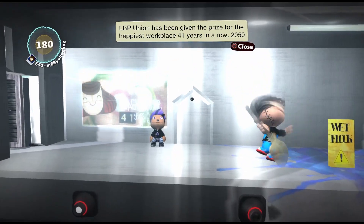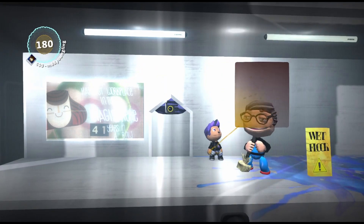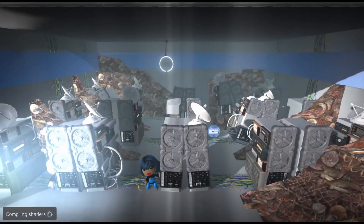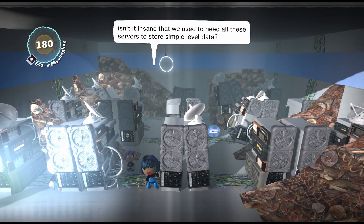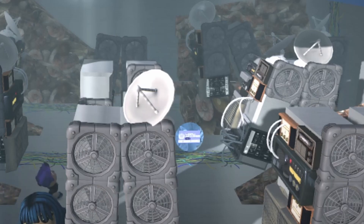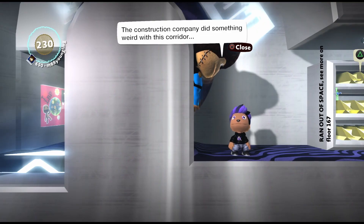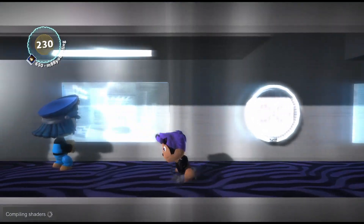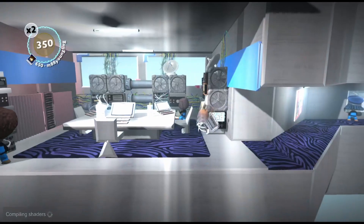The Bibbunia has been giving you the prize for the happiest workplace 41 years in a row — interesting. Hey, this floor is wet. Look at all this trash. Someone said they lost their access card in this room — I've been trying to find it. Maybe you can find it. Oh, I see it right there — I found it! The construction company did something weird with this corridor. Very interesting corridor. Construction of new LP newly completed. There we go, we got it fixed!